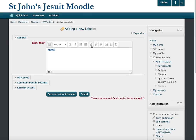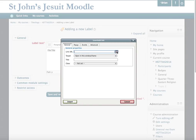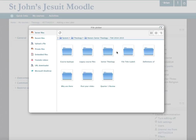So you click on the link and this box will appear. You can put in a URL to link to a website here, but if you click on the button to the right of it, you can also link to any file that you have on your Moodle site.